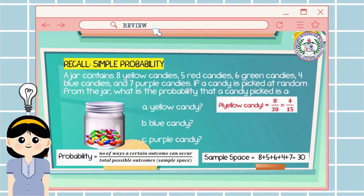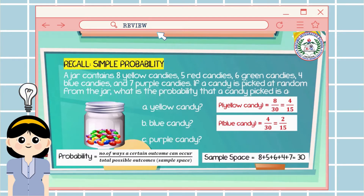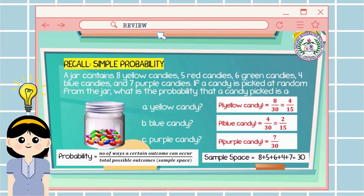Starting with letter A, the number of ways to pick a yellow candy is 8. Therefore, the probability of getting a yellow candy is 8 over 30, or 4 over 15. For letter B, the number of ways to get a blue candy is 4, so the probability is 4 over 30, or 2 over 15. For letter C, the number of ways to pick a purple candy is 7, so the probability is 7 over 30.